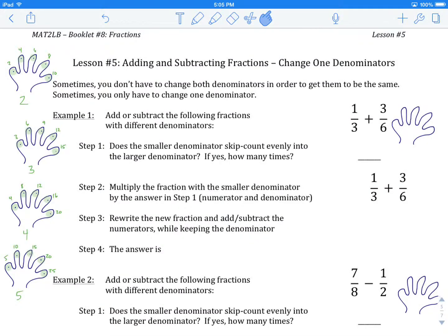Welcome to MAT2LB, Booklet Number 8, Fractions. Lesson Number 5: Adding and Subtracting Fractions — Change One Denominator.